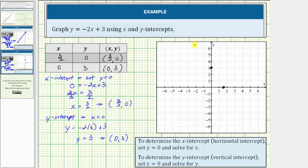Now that we have the intercepts, we can graph the line. This is the graph of y equals negative two x plus three. I hope you found this helpful.